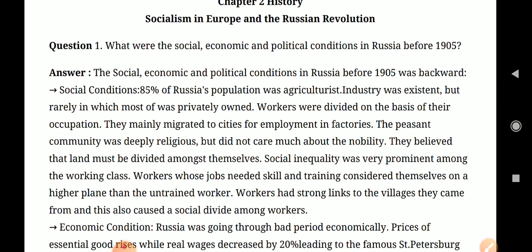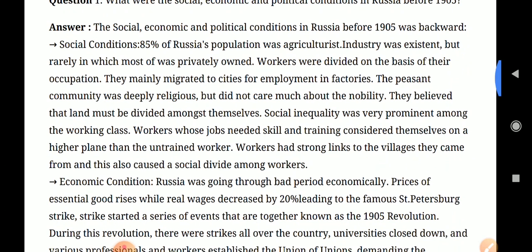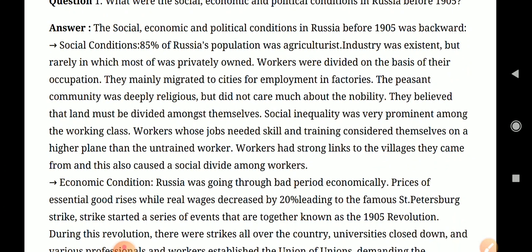Industries produced for the market as well as for their own needs. Industries were found in pockets — meaning there were some industries in places like Petersburg and Moscow where people worked, but most production was carried out by craftsmen.